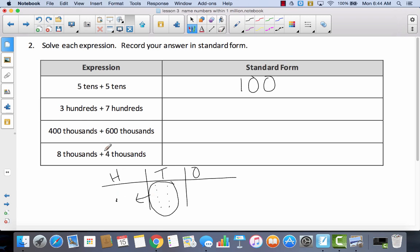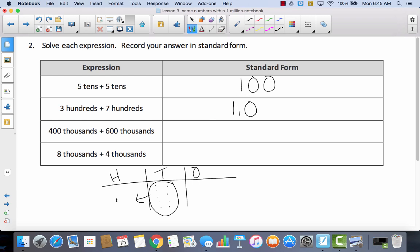Let's take a look at the next one. I've got three hundreds and seven hundreds. Three plus seven would equal ten, so I'd have ten hundreds. Well if I have ten in the hundreds place, I can bundle it and move it to the left. So what would be to the left of the hundreds? Thousands. So this would be one thousand.